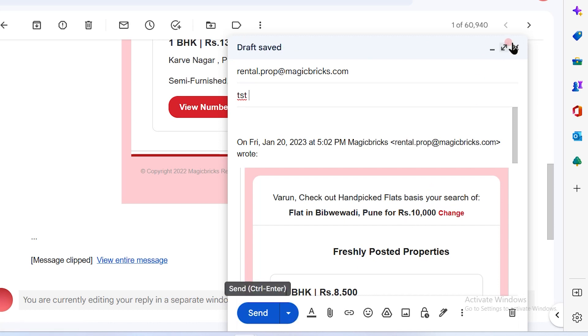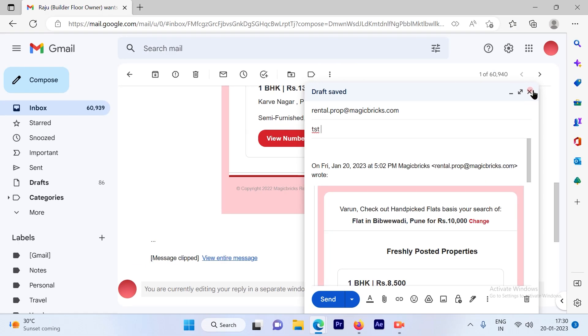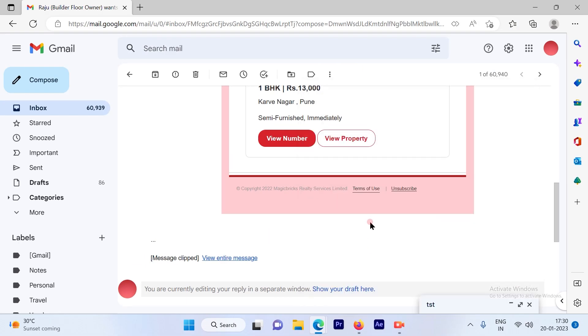So that's a pretty simple and straightforward process to edit the subject on your existing email.